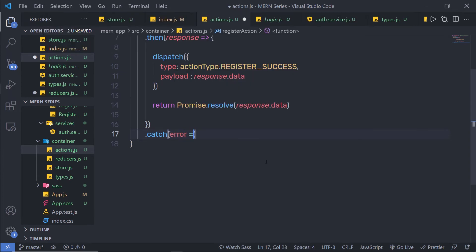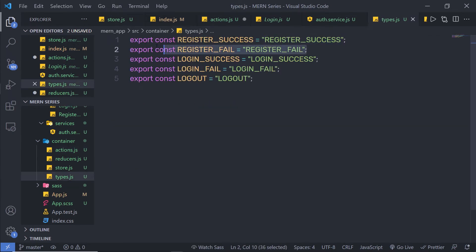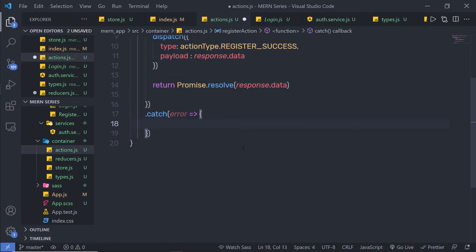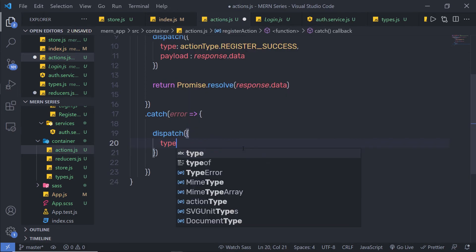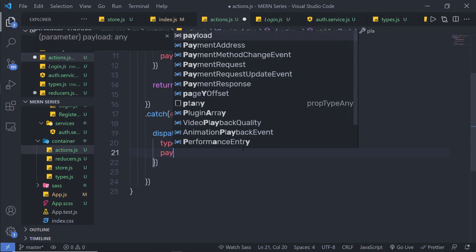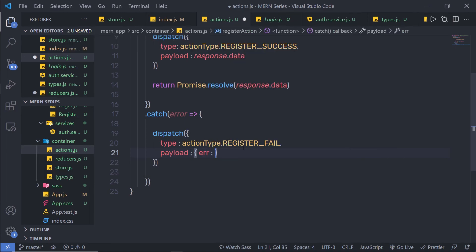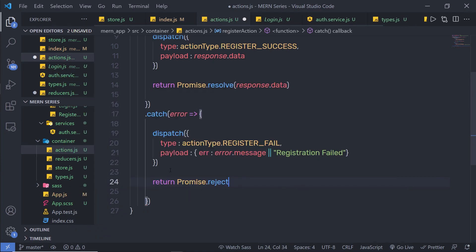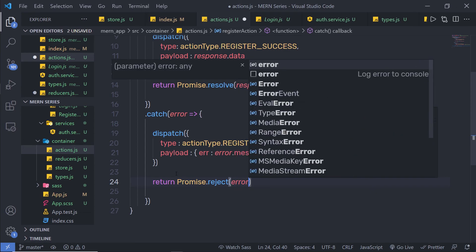Inside the catch method, if there is any error in the promise, I'm going to call dispatch with 'type: ACTION_TYPES.REGISTER_FAIL' and 'payload: { error: error.message || "Registration failed" }'. At the end I'm going to return 'Promise.reject(error)'. So we are dispatching two events: if register is successful, the first event is dispatched; if register fails, the second event is dispatched.